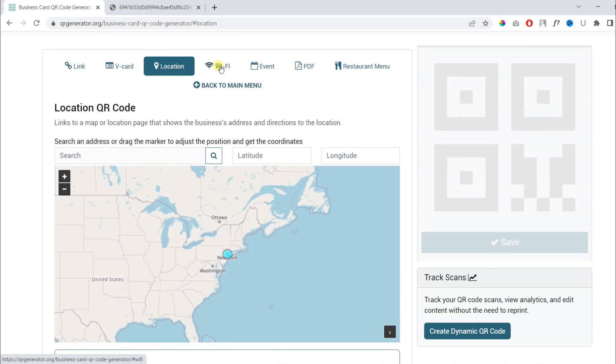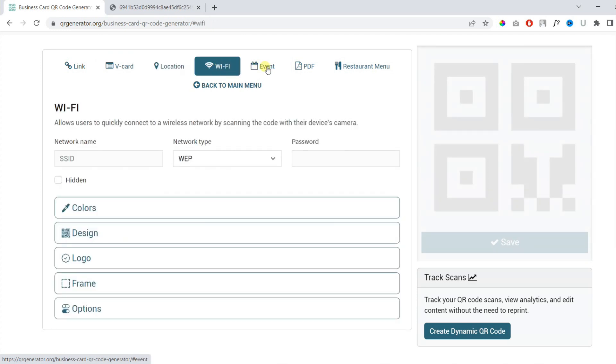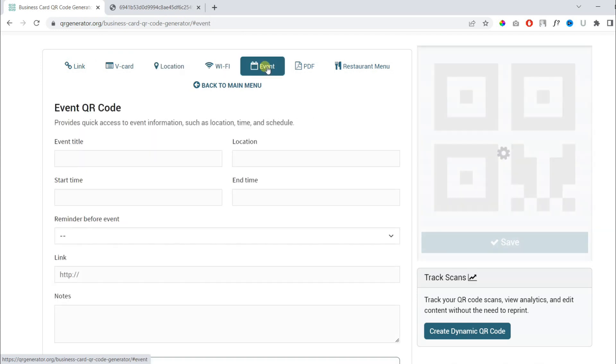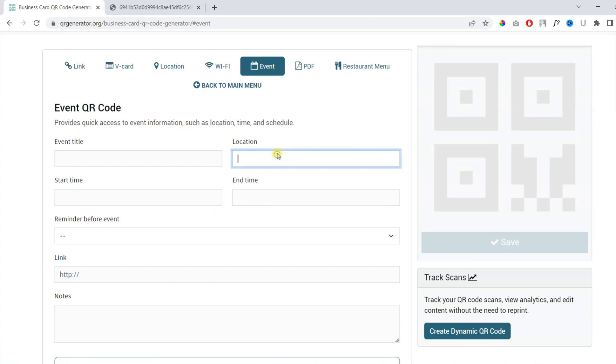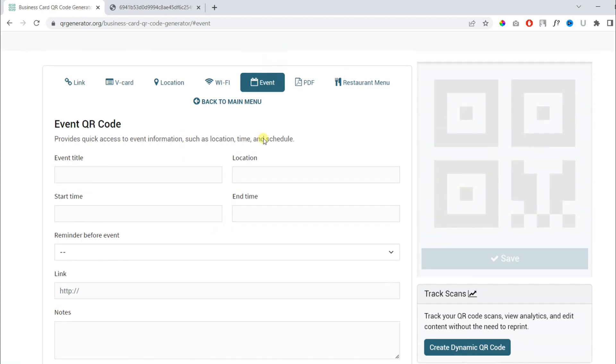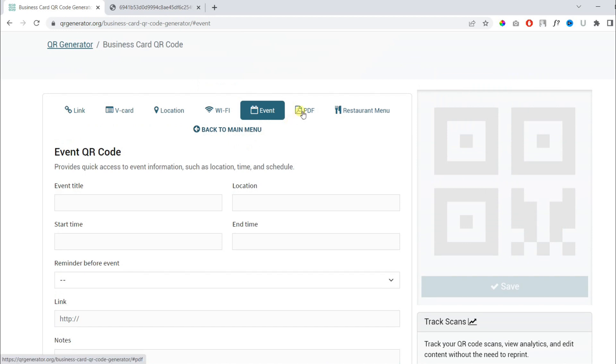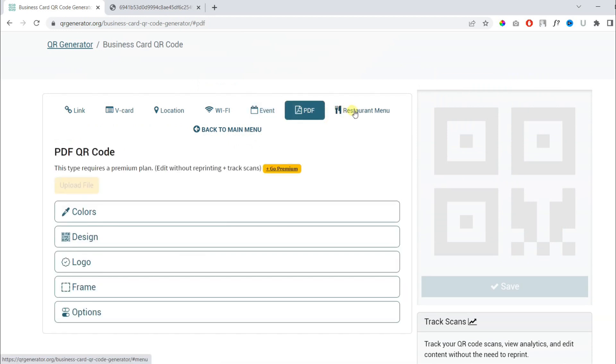For your WiFi, for event registration, or any PDF file, and even for restaurant menu.